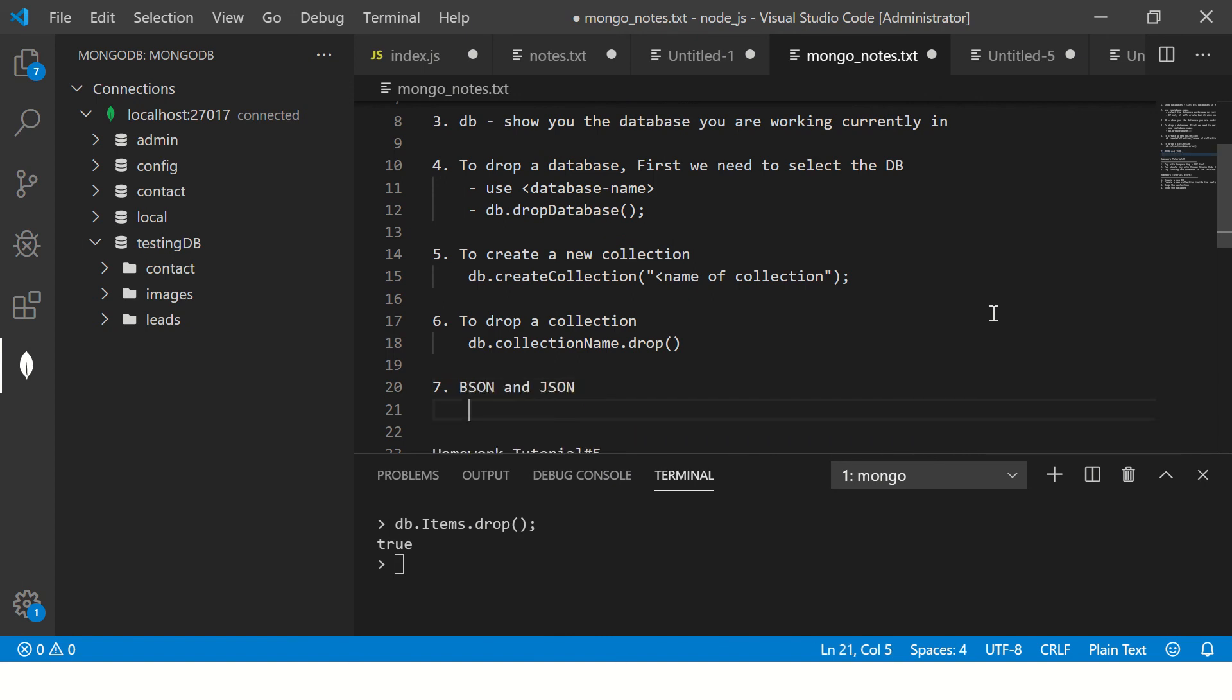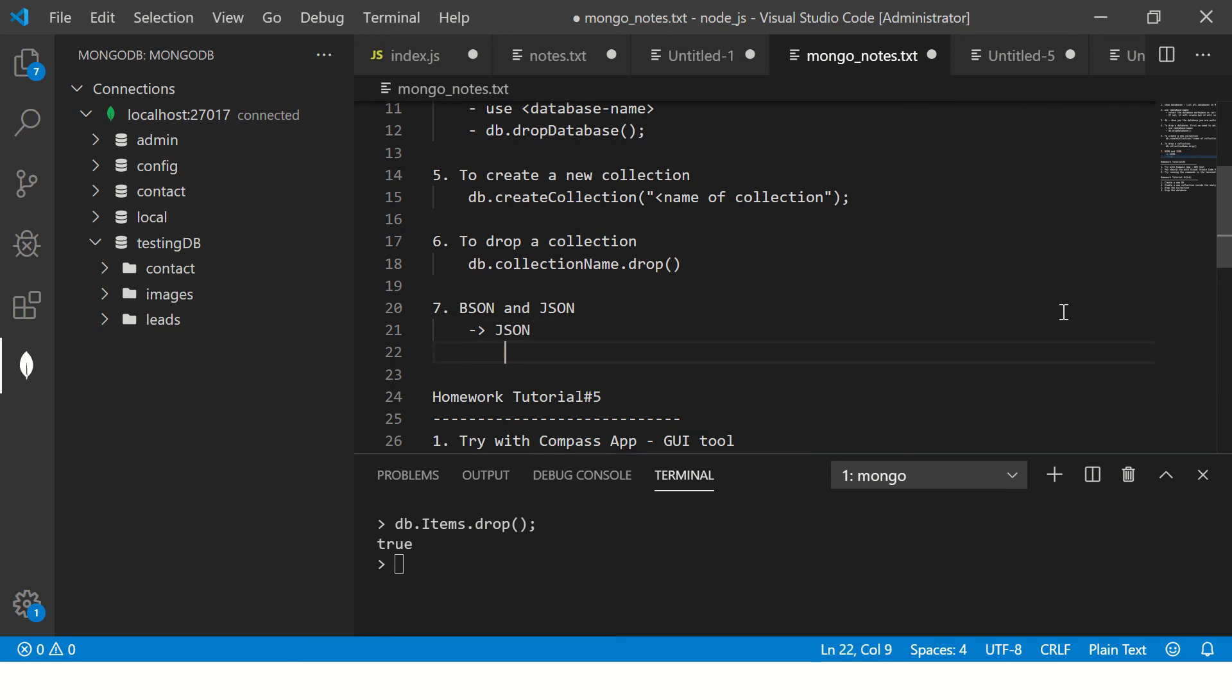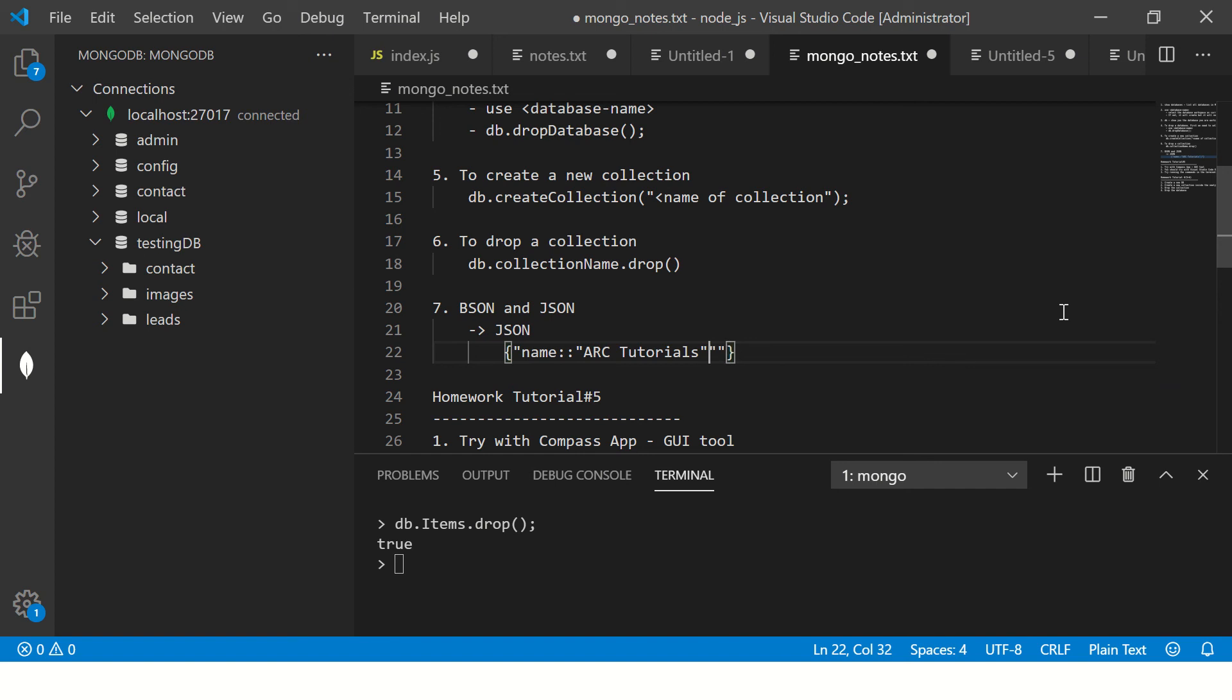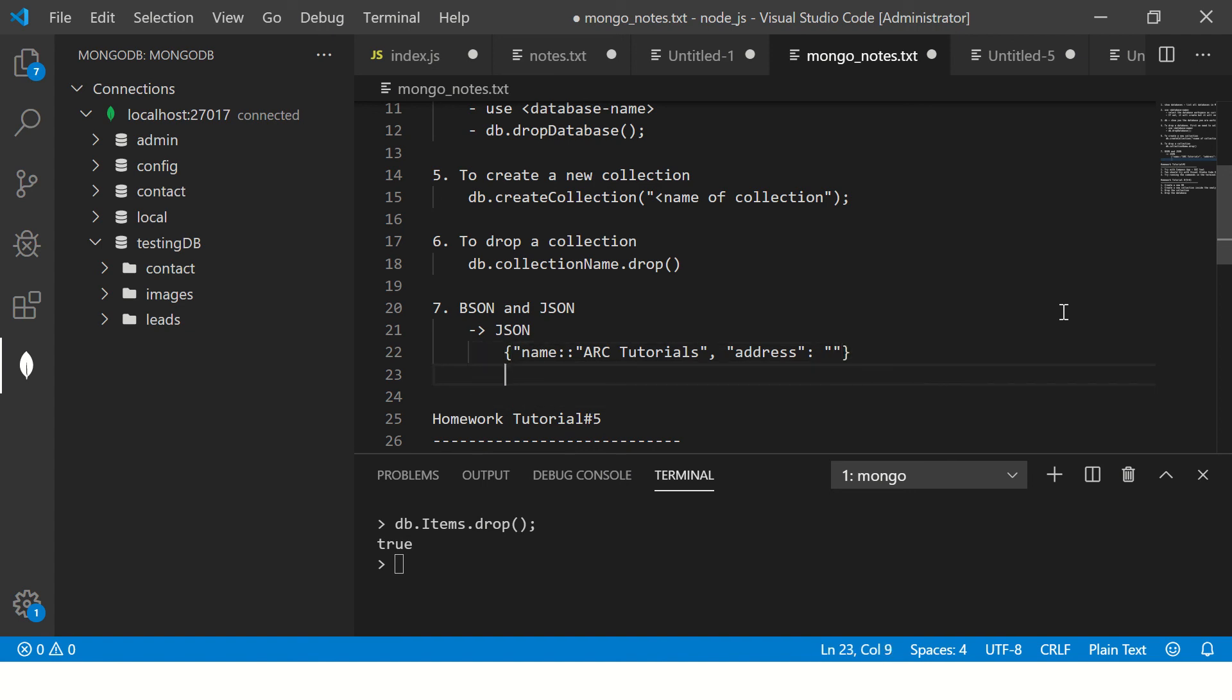BSON and JSON are two important things you should know in MongoDB. JSON is nothing but key-value pair. You'll have name and this is, say, ARC. So you have key and value. You can have any number of keys followed by comma, then address, mobile address, and so forth. This is a JSON object.